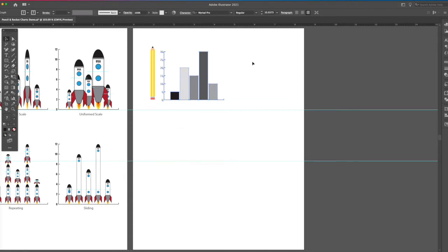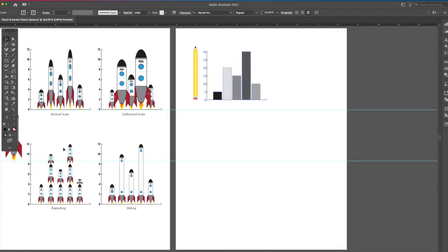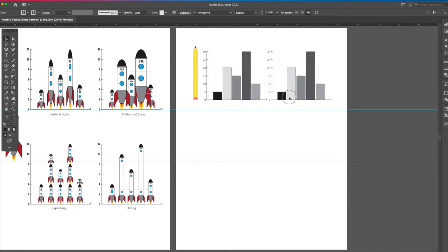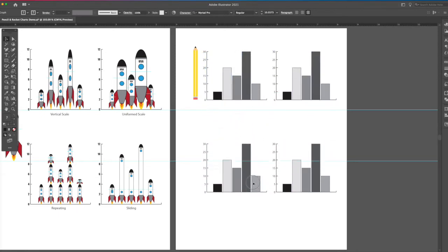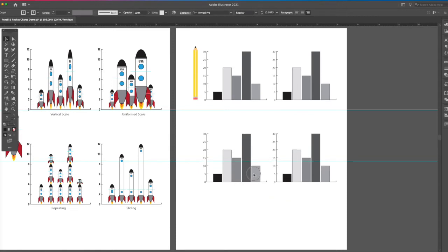Now that I have this, I want to do four different ones like we did over here for the vertical scale, uniformed, repeating, and sliders. So I'm going to take this, drag it over here, select both of these, drag them down here, so I have another set.